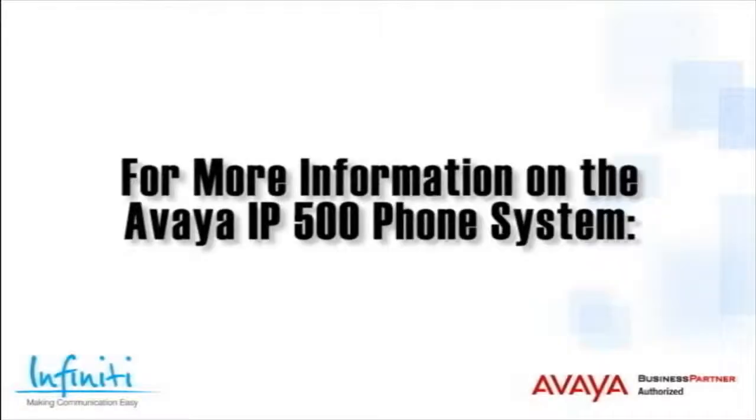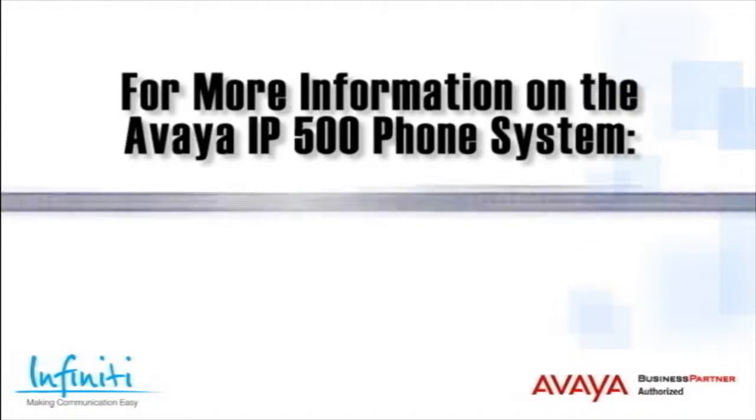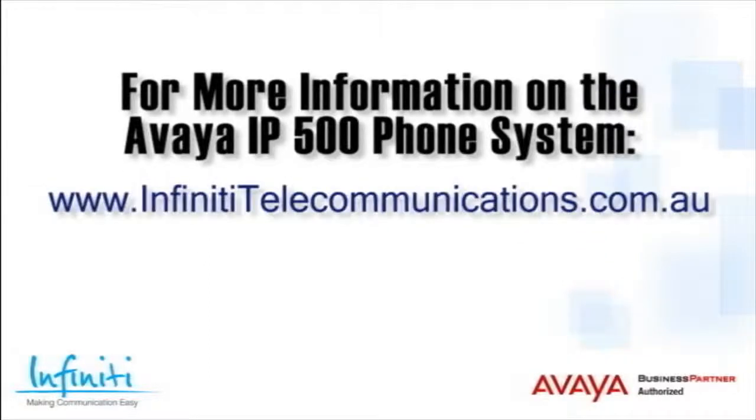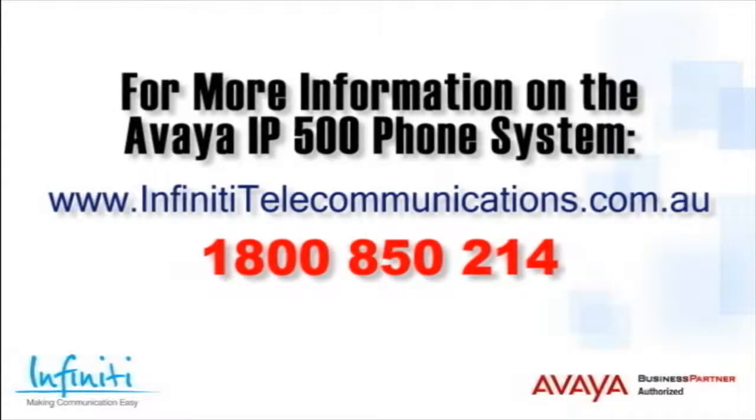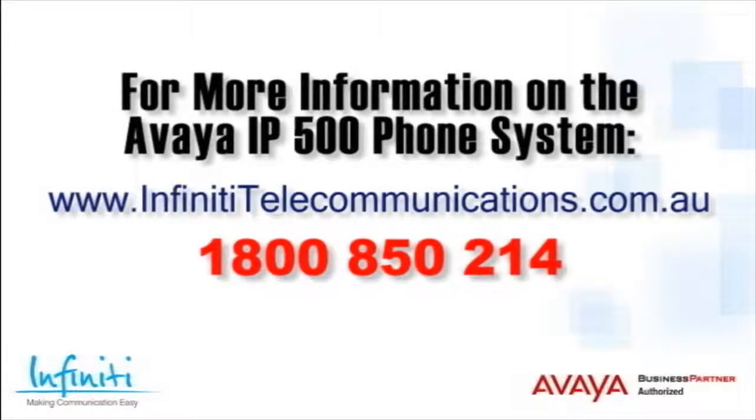For more information about the Avaya IP500 phone system, please contact Infinity Telecommunications via our website, or contact our customer service team on the phone number you see on your screen.